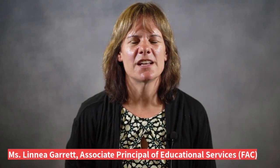Greetings Raptor families. My name is Linnea Garrett and I am the Associate Principal of Educational Services at the Fine Arts and Communications campus.